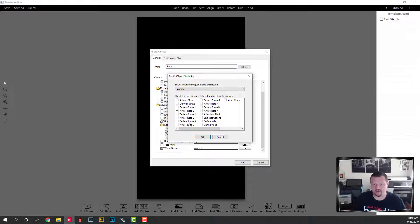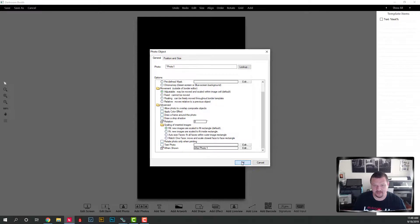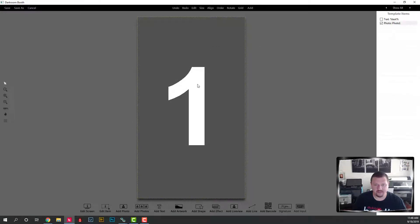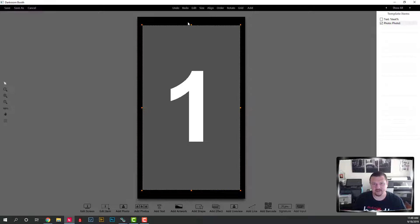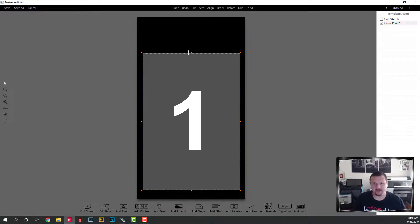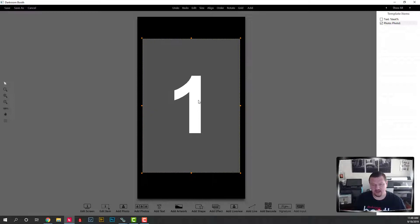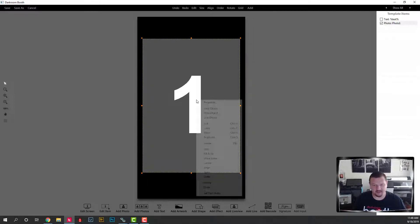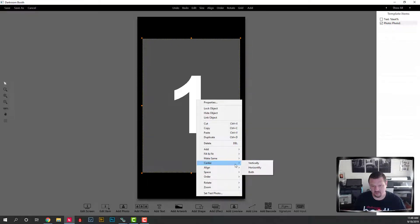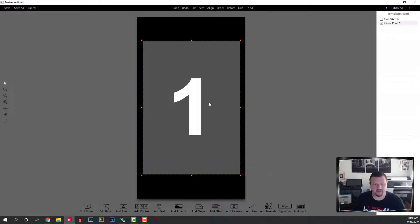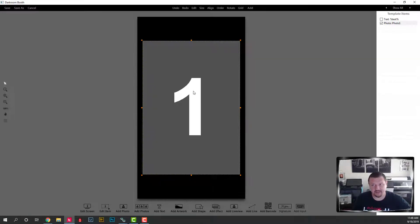We're going to set 'When Shown' to be after Photo One, and then we're going to click OK. We'll size this down so it's a little bit more proportional to what our camera shoots — a 2-by-3 aspect ratio. I'm just kind of eyeballing it, but we'll center it, and then we're going to use Ctrl+C to copy and Ctrl+V to paste, then paste again.